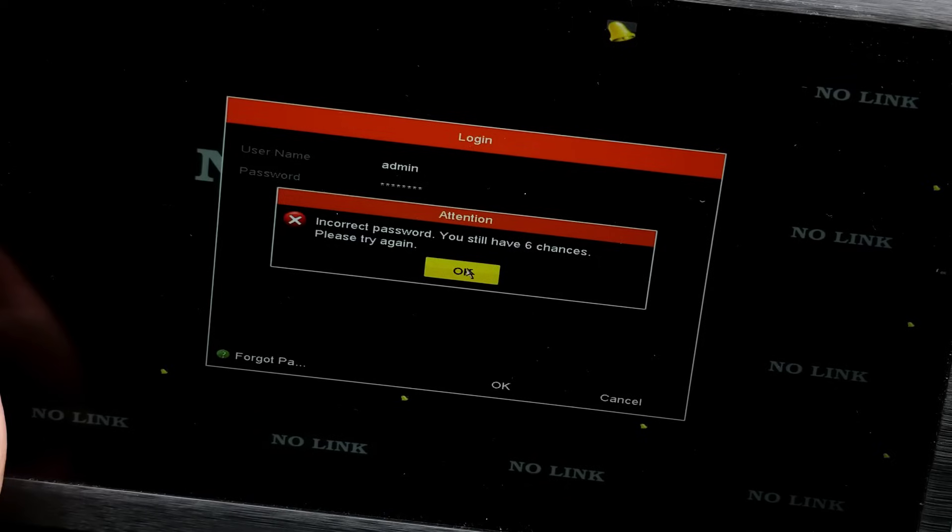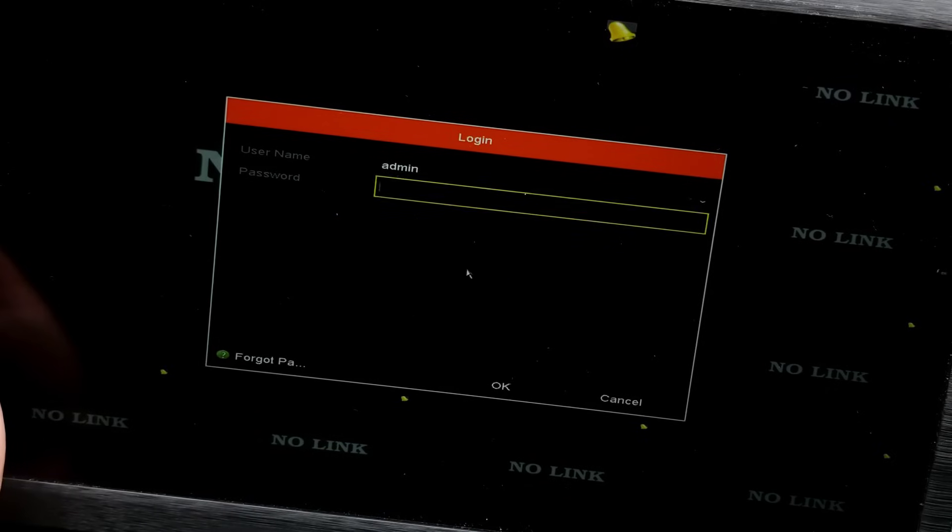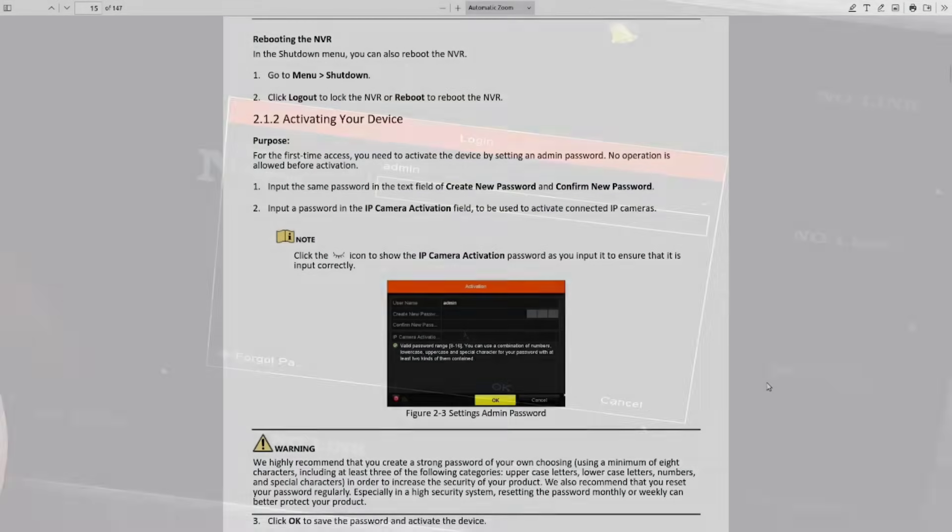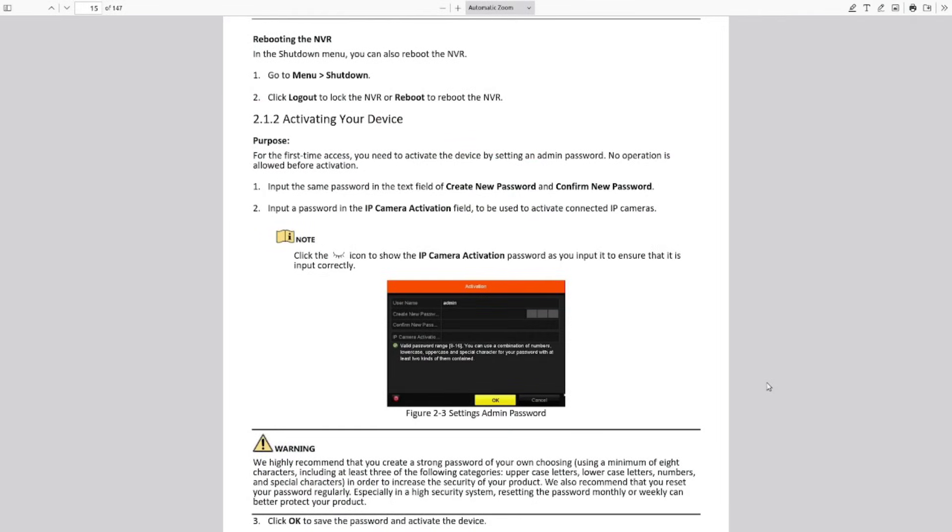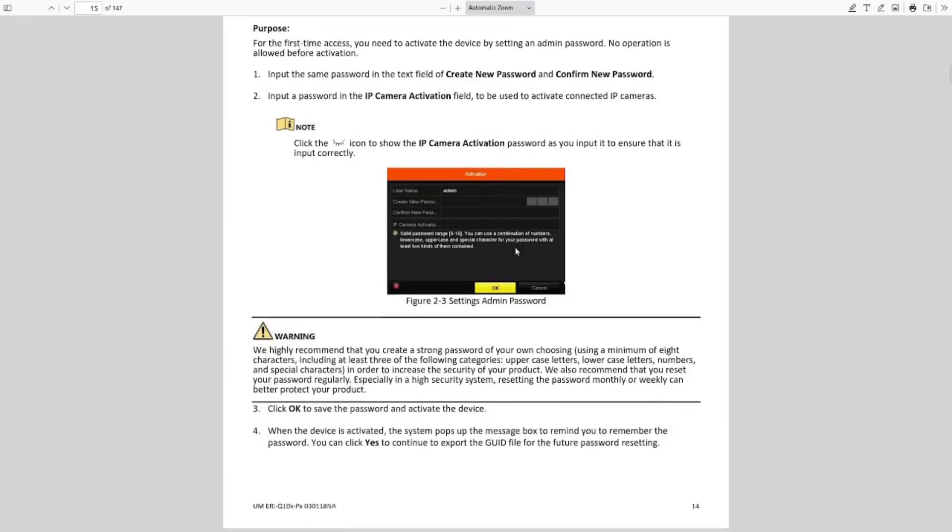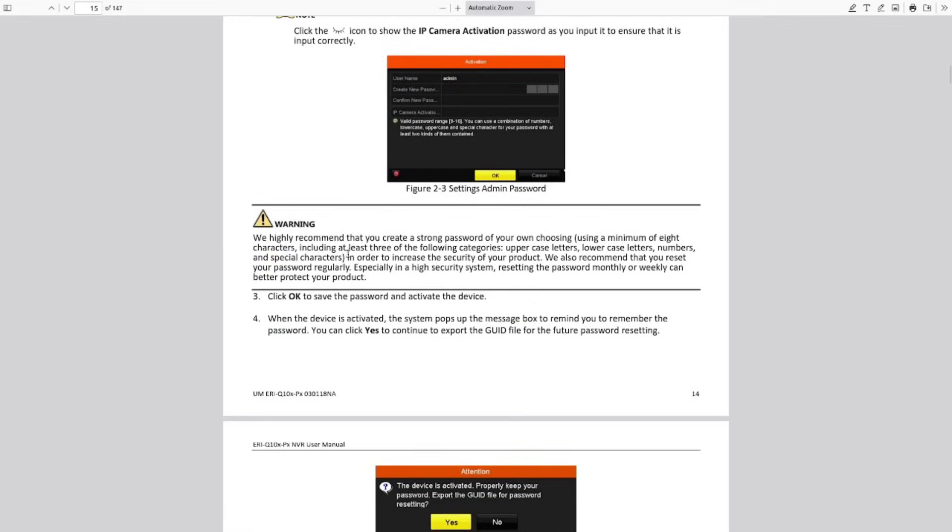Okay. Let me just check the manual and see if there's a default password there or something. Oh, no, there is no default factory password. When you first boot the thing up from new, it asks you to set a password, which presumably the original owner of this thing will have done. At which point there will be, damn. Okay.